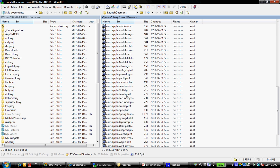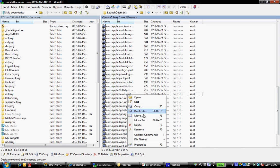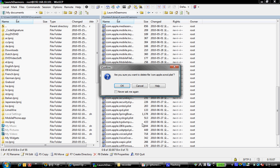There it is, till you see com.apple, scroll to the plist, right click it and delete it.